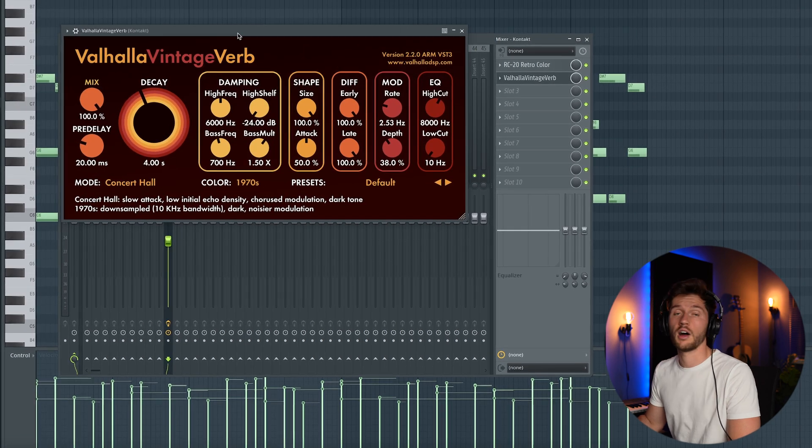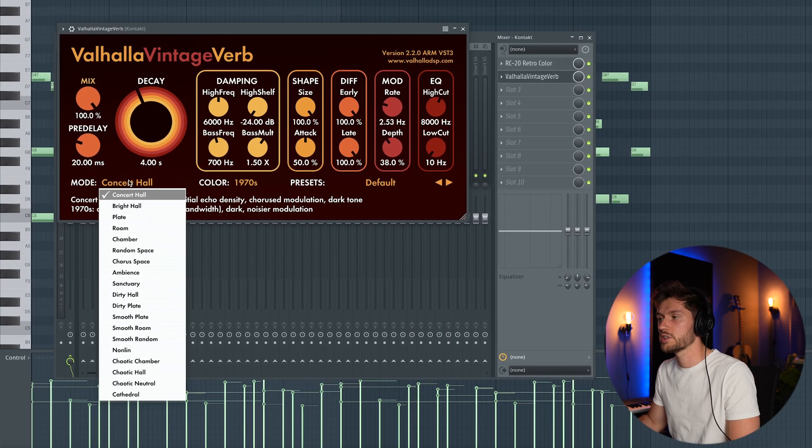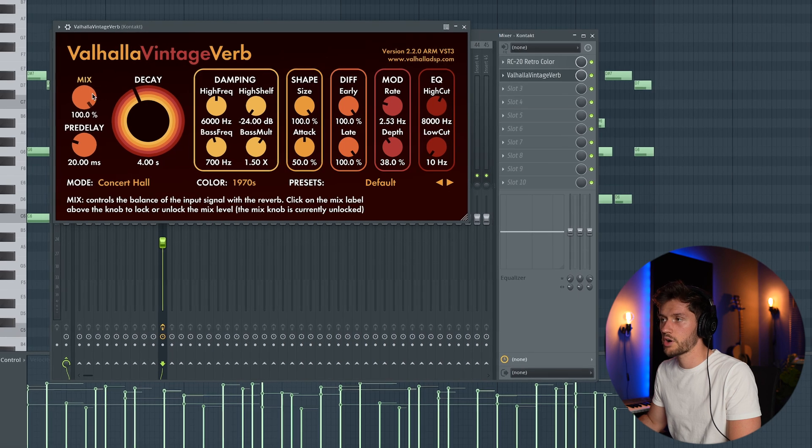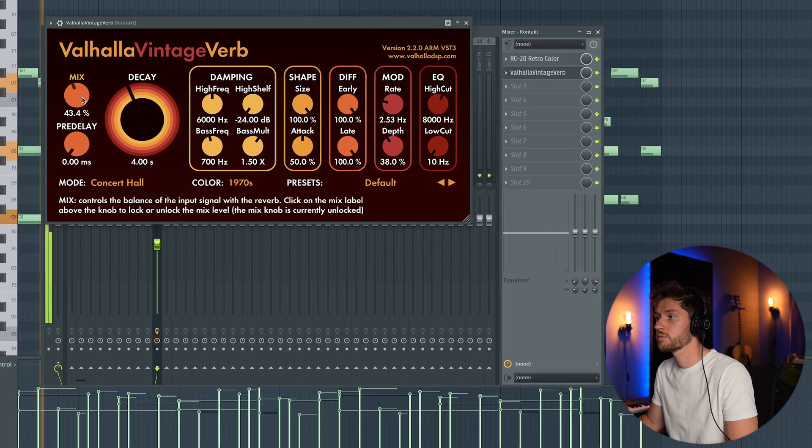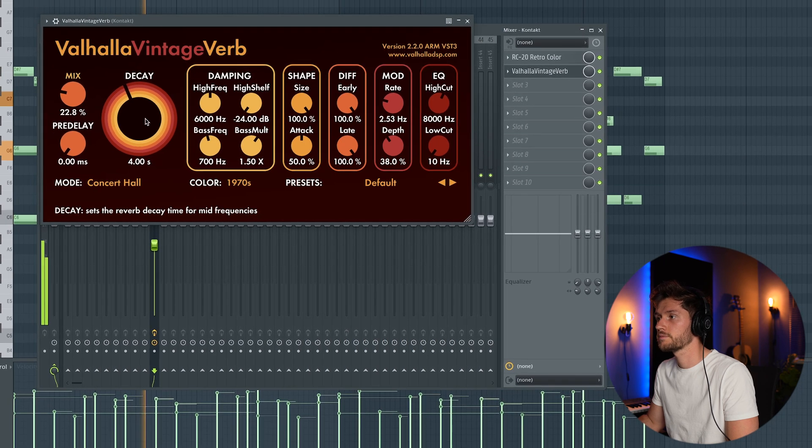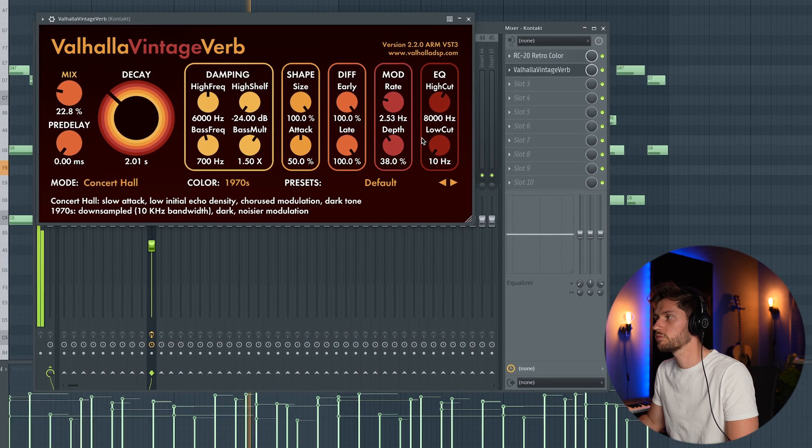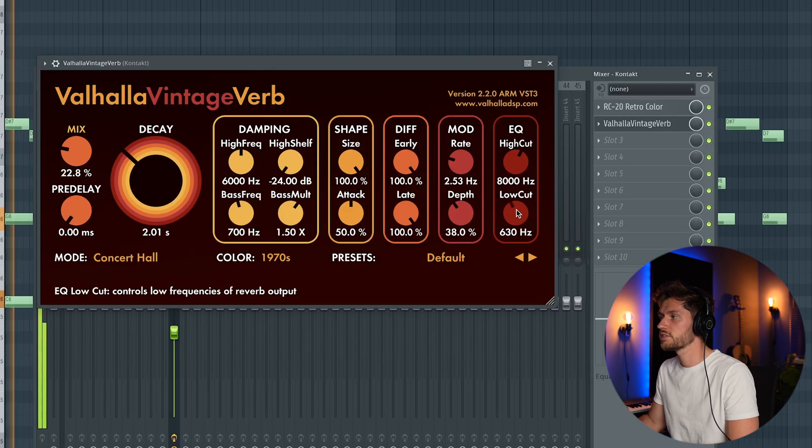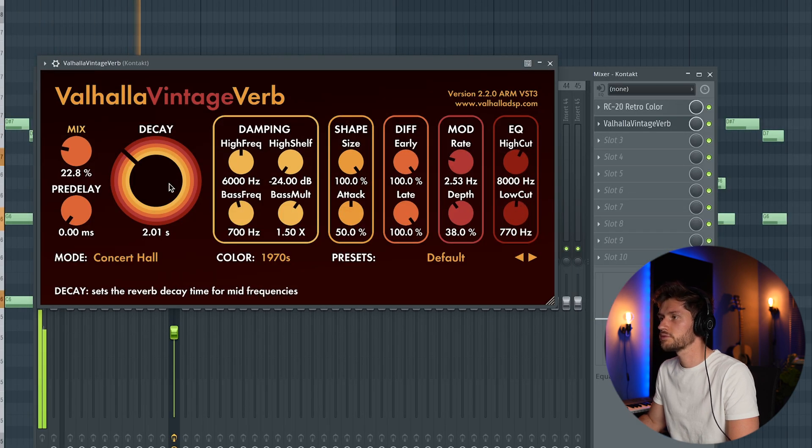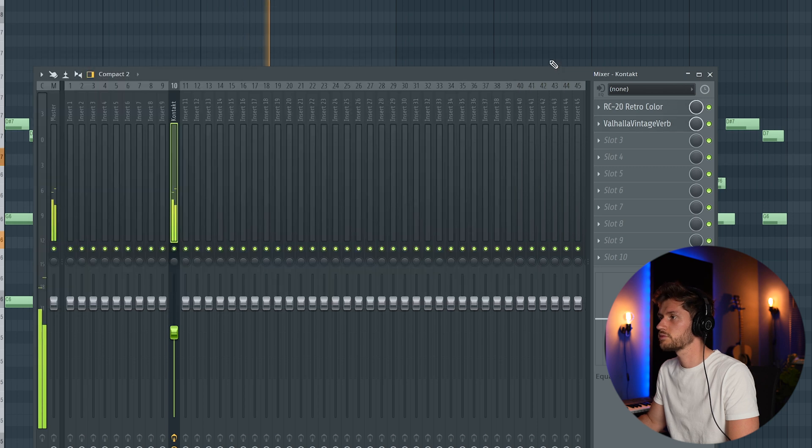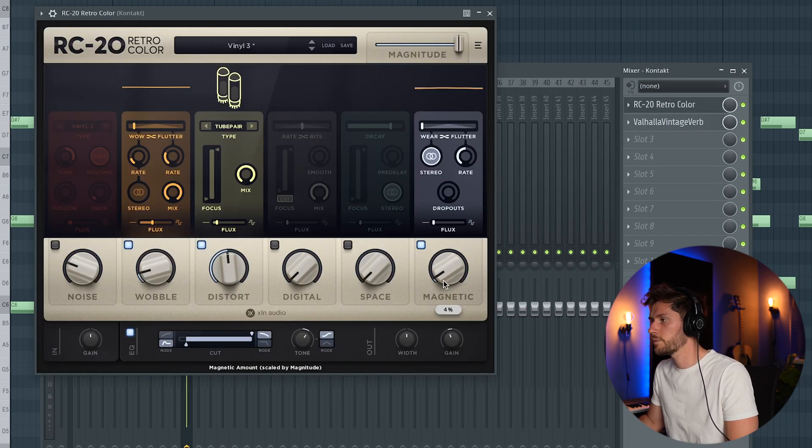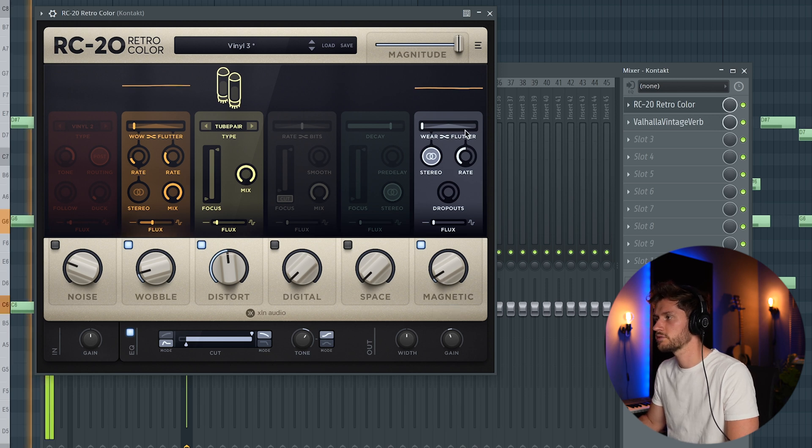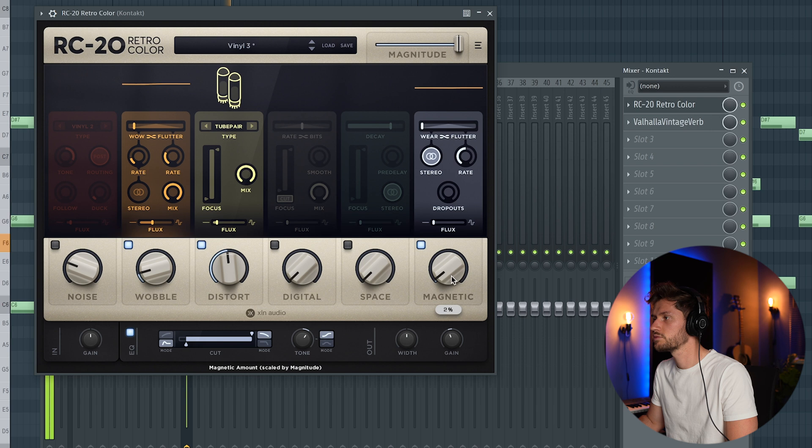Then I'm going to add the Valhalla Vintage Verb. When it comes to the guitar I'm always just using the concert hall. Reduce the mix and remove all the pre-delay. Remove the low frequencies. Just a wobble and leave my medic around 5%. So that's it. I'm going to leave it this way.